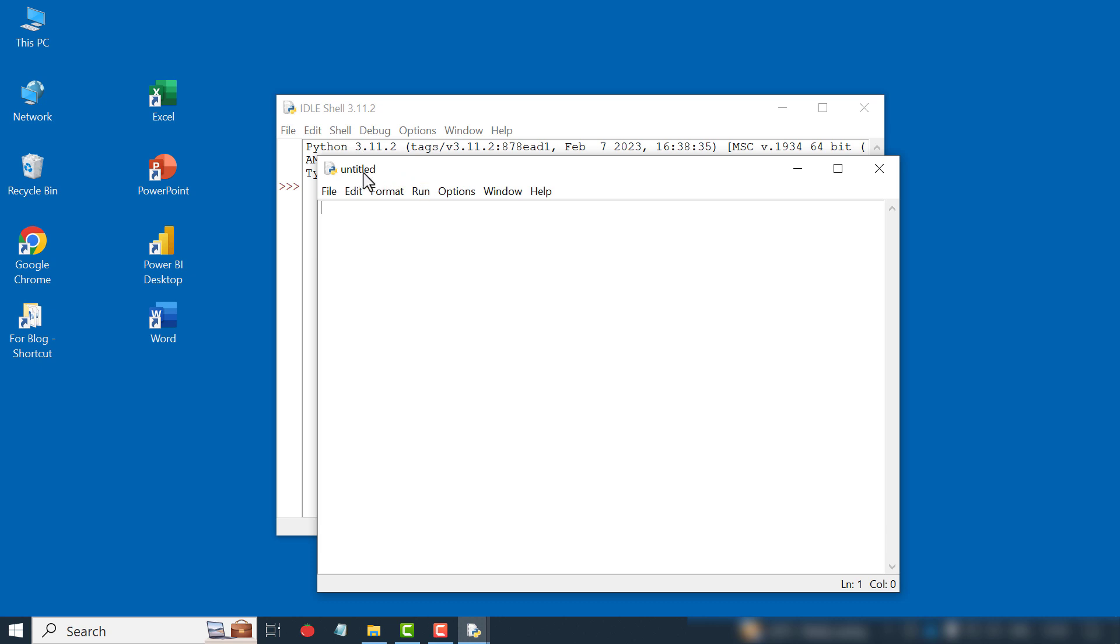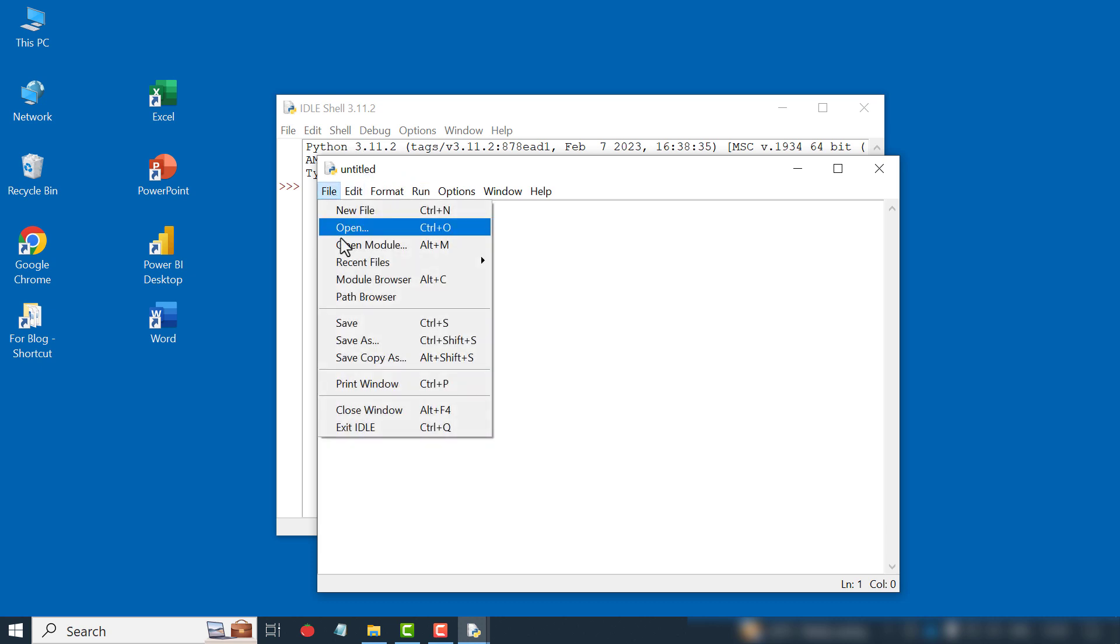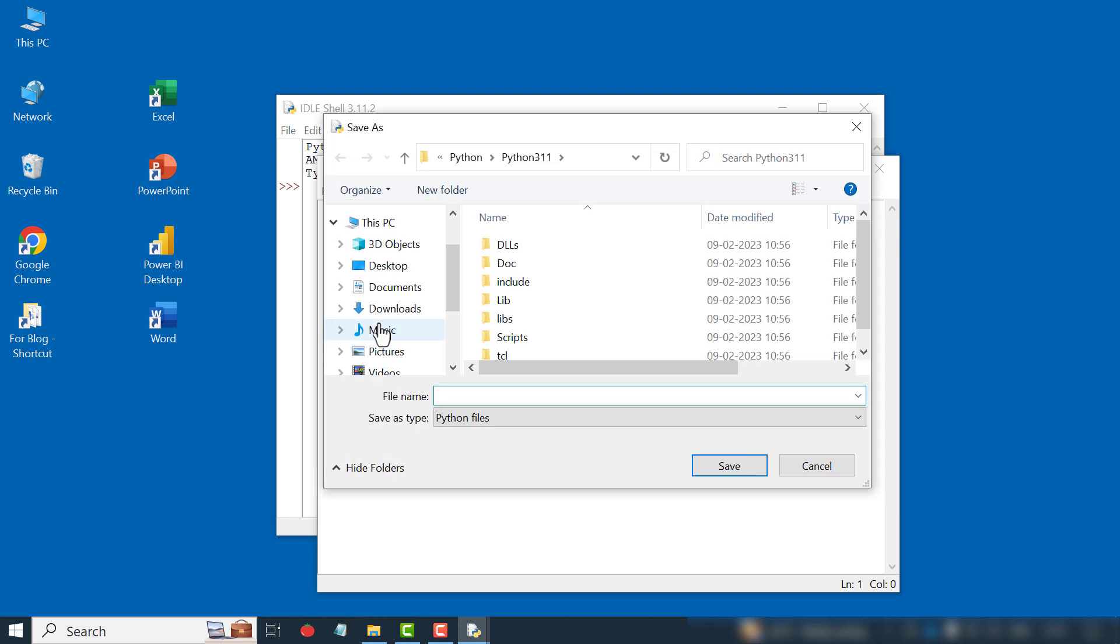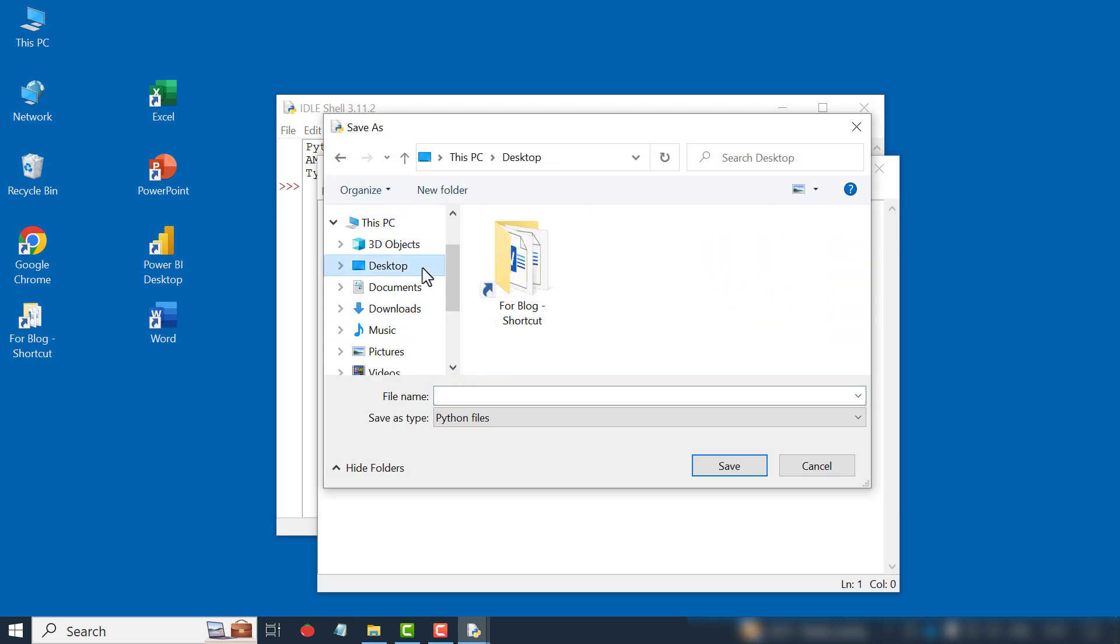Let's save this file before writing the code. File, Save. We'll save this file in the desktop of the computer. Type in the file name. We'll name this file as EditExcelFiles. Save.